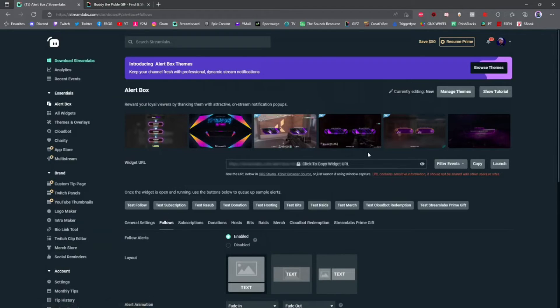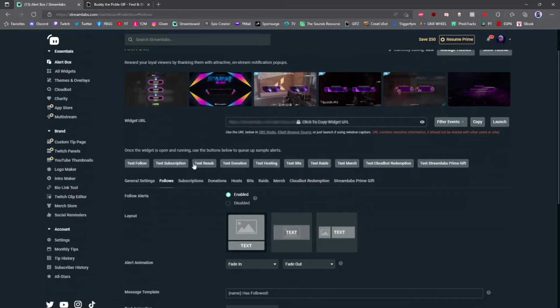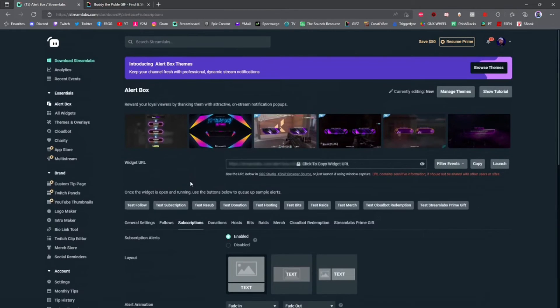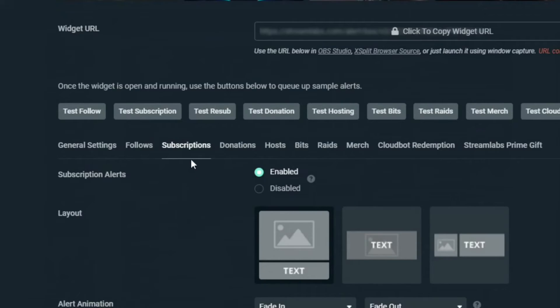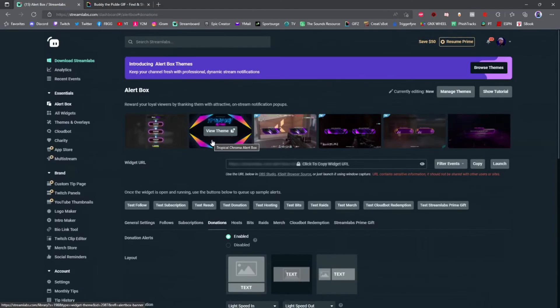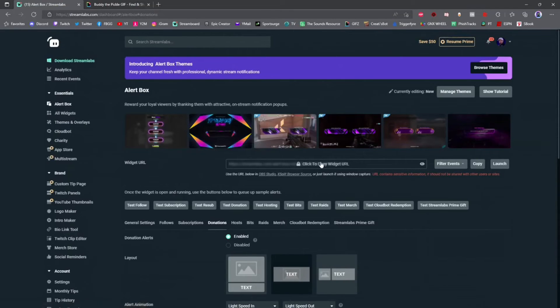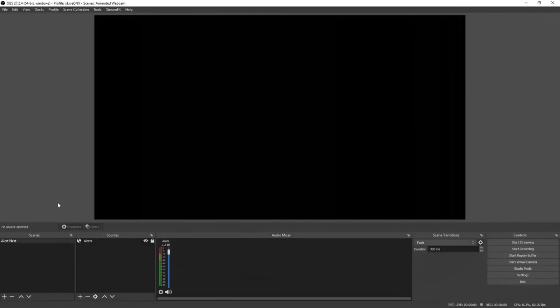Now you can head back to the Streamlabs dashboard and go to the other tabs we talked about earlier to customize each one of the alerts you're going to receive. You've already added the widget to your OBS so you don't have to add it again.